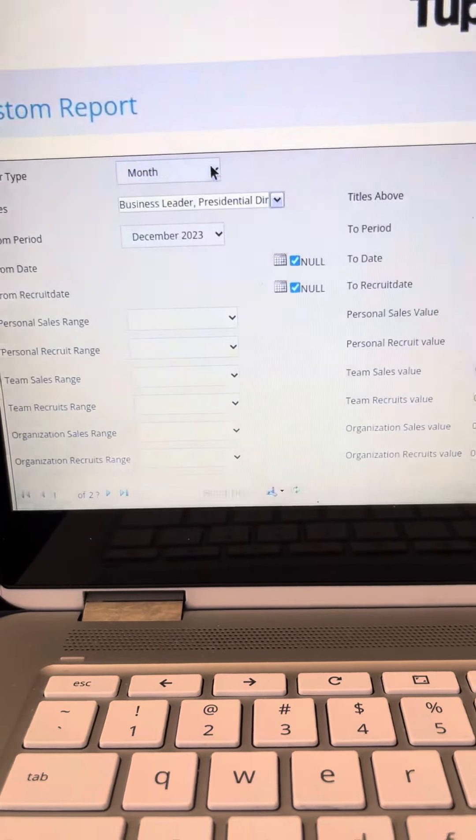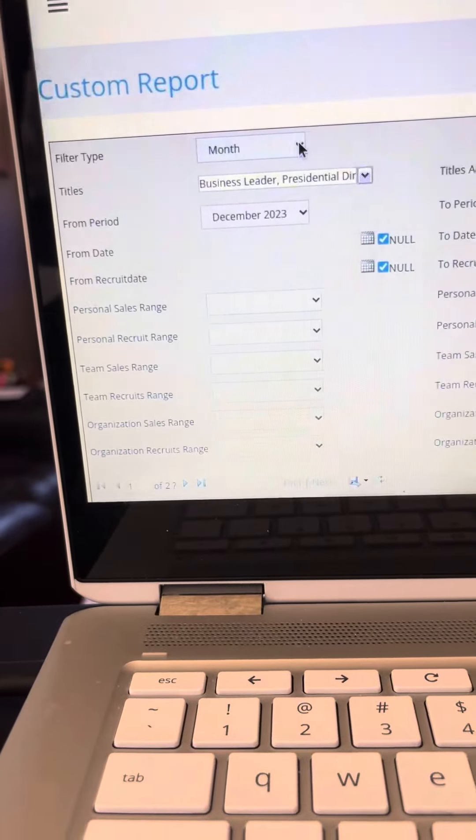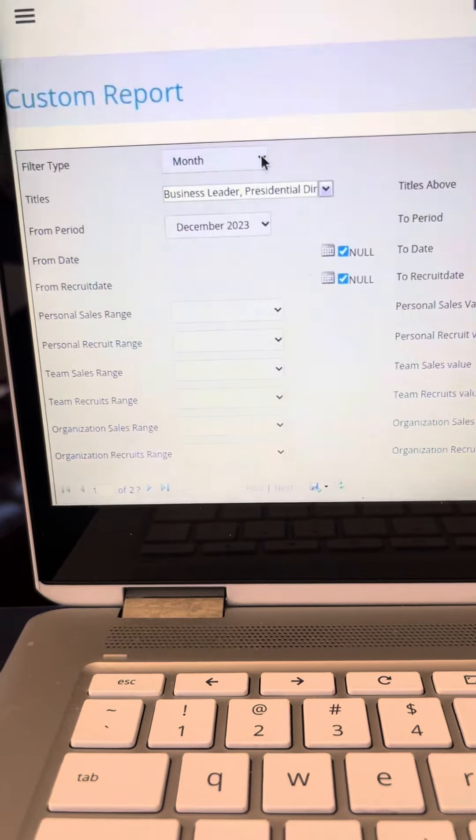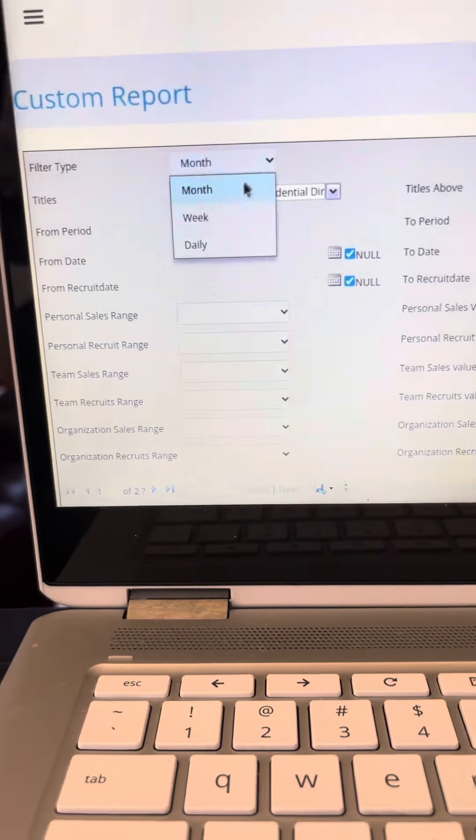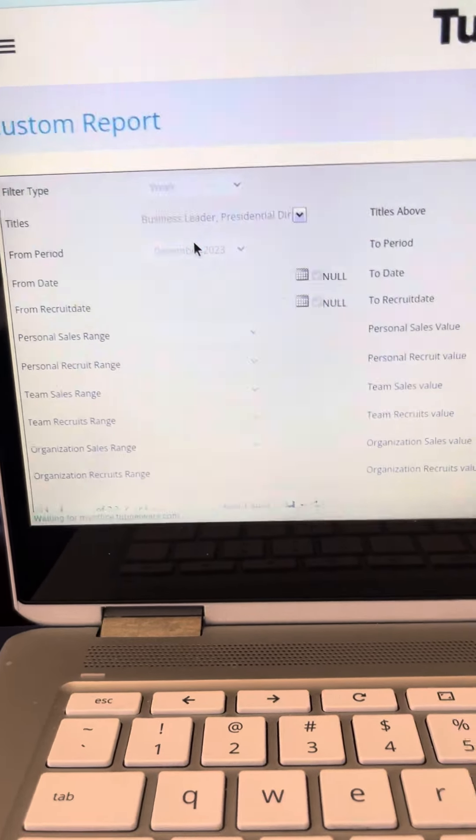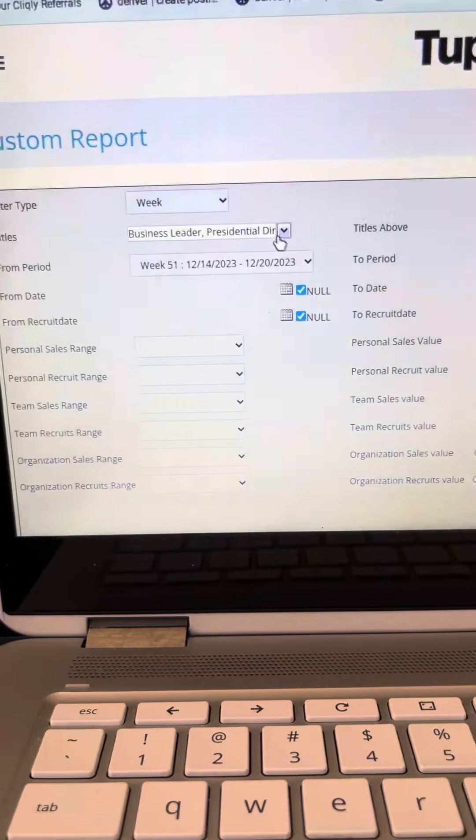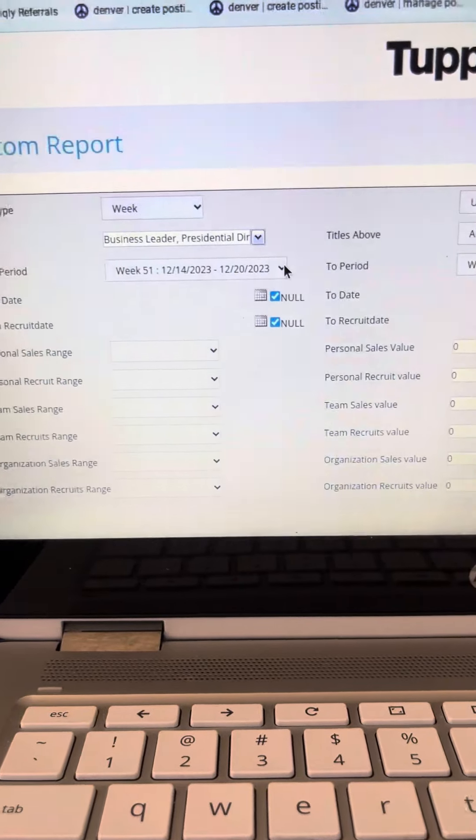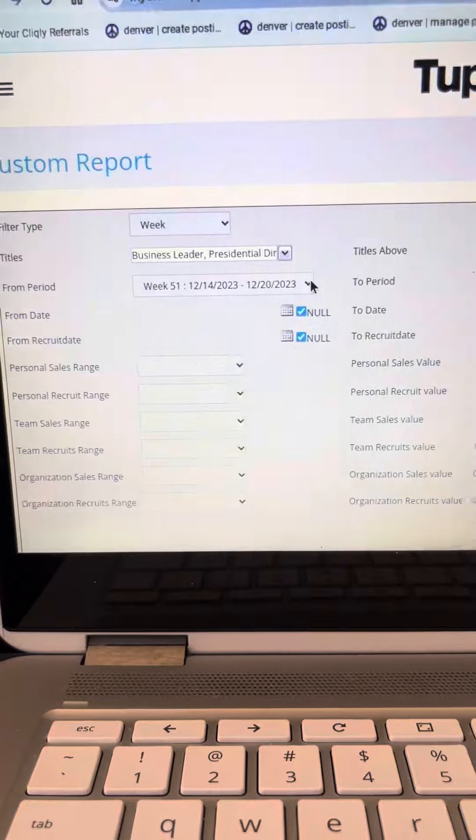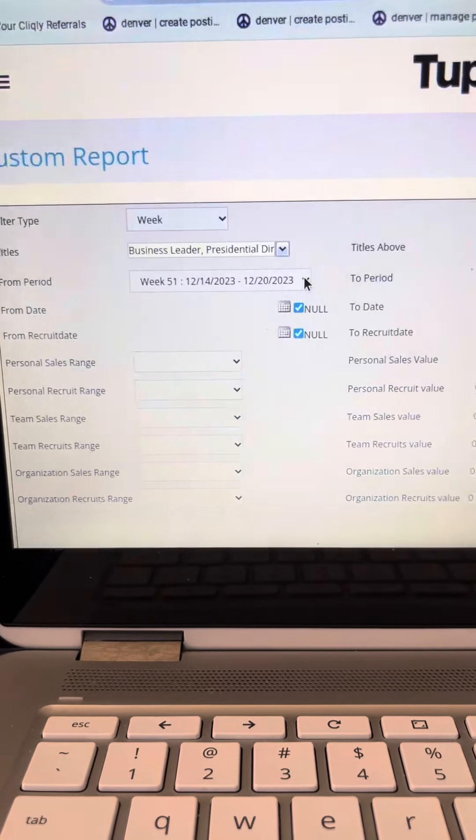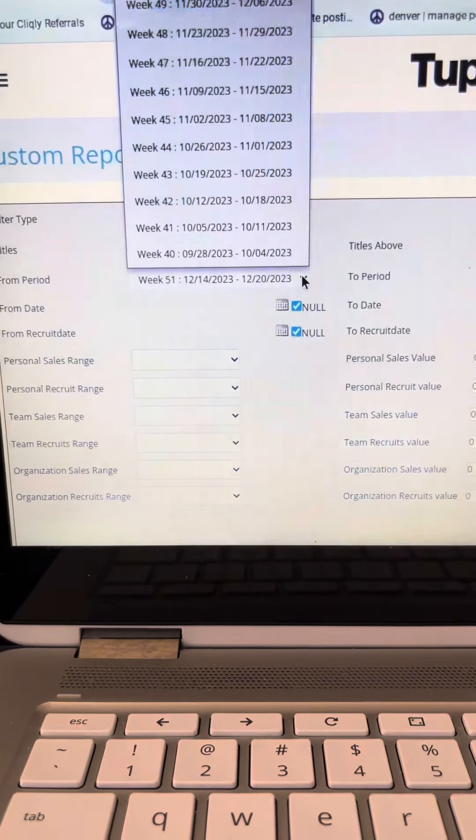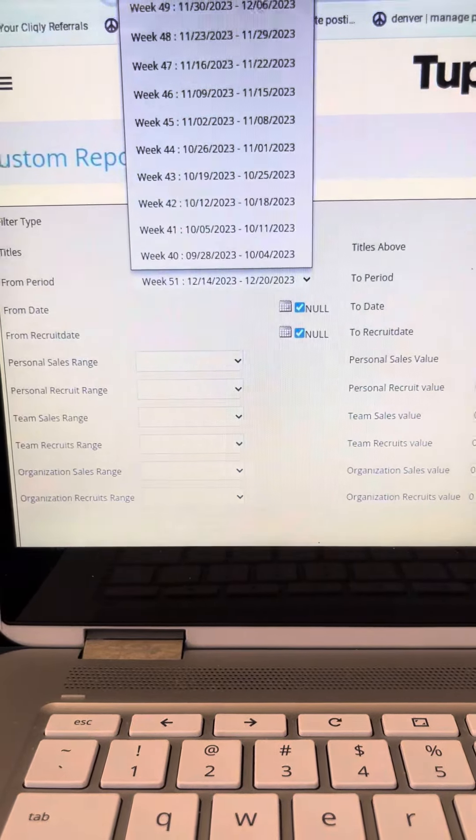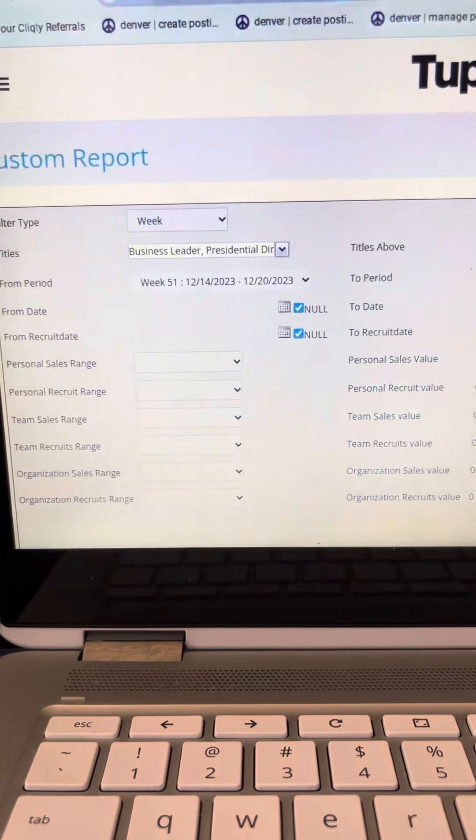Come over here to the filter type and you're going to go to week. Then you'll come over here to see which week you want to check. So it's going to be this week, so we're checking to